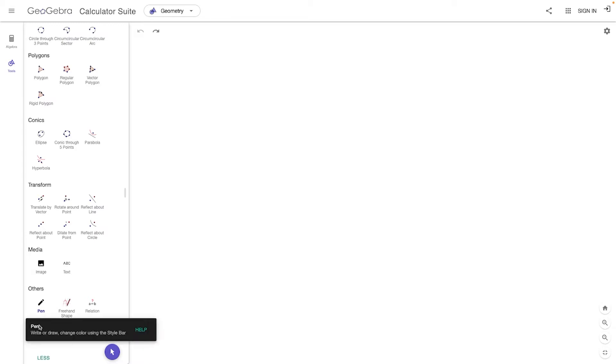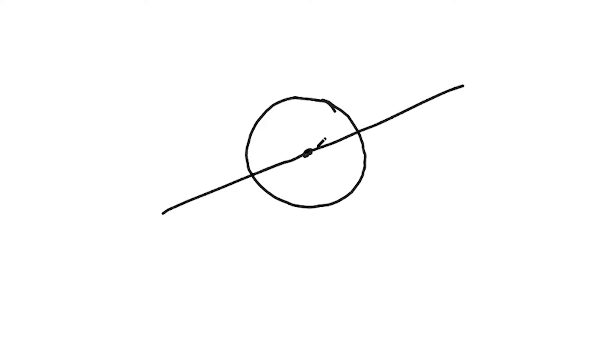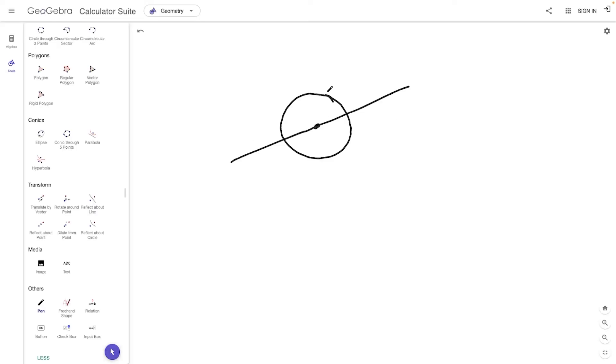So let's say we have a circle. Now in this circle, let's draw the center point of our circle. Let's also say that there is a line that goes through the center of that circle. So here we have a circle, we drew the center point, and we have a straight line that goes through the center.